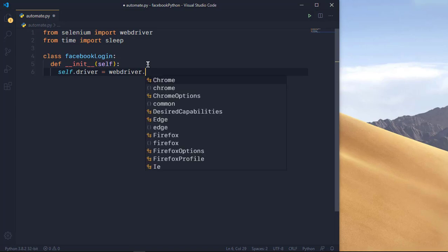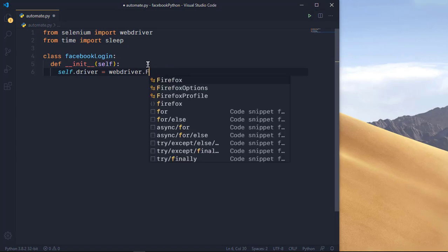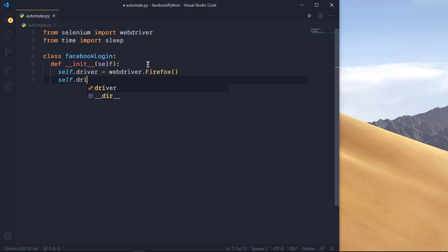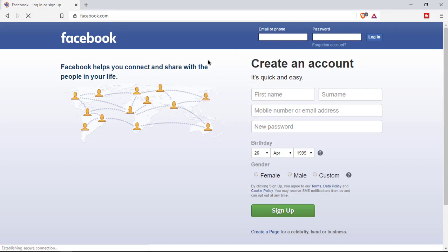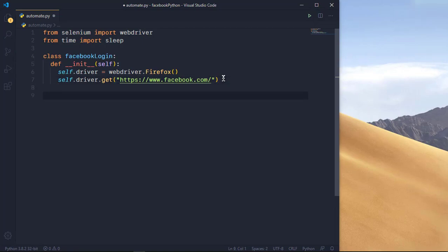We set up the driver with: self.driver = webdriver.Firefox() — or webdriver.Chrome() if you're using Chrome. Make sure the corresponding driver is installed in your Python folder. Then we call self.driver.get() and pass the Facebook URL. This command will open Firefox and navigate to that URL automatically. Let's call the function and run the file — you can click the run button or use python automate.py in the terminal.